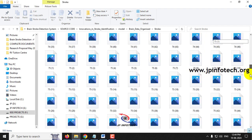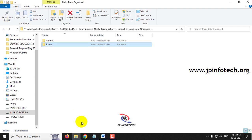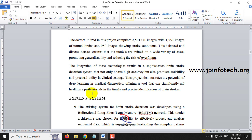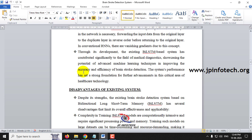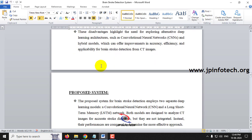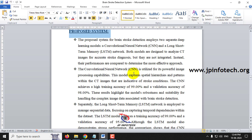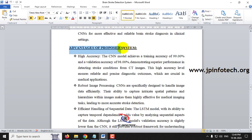The dataset has two classes: normal and stroke. The existing system, considered as the base paper, uses bi-LSTM. The disadvantages of the existing system are listed, and the proposed system uses two separate models — CNN and LSTM. The advantages of the proposed system are also listed out.